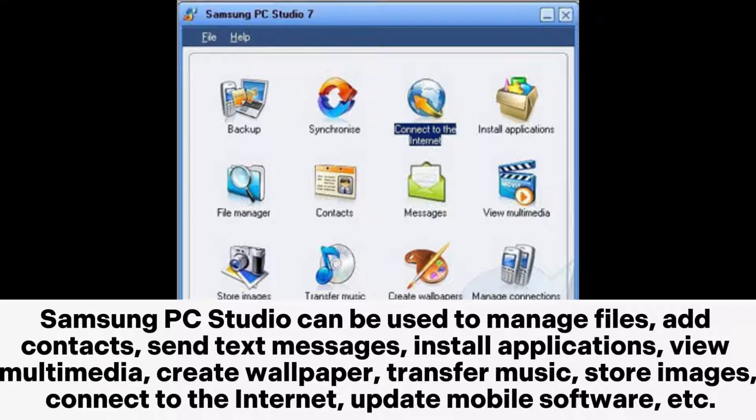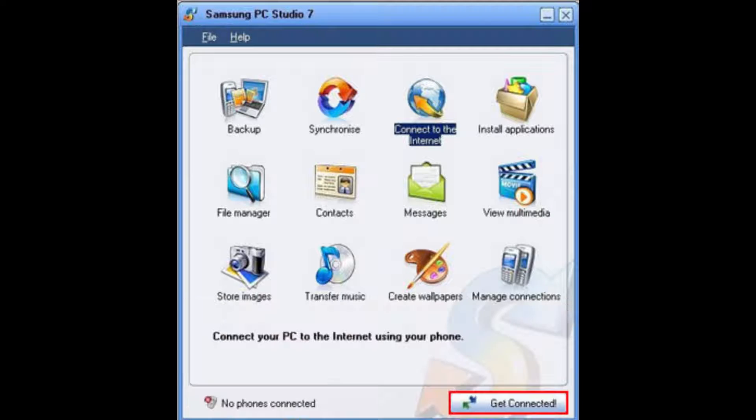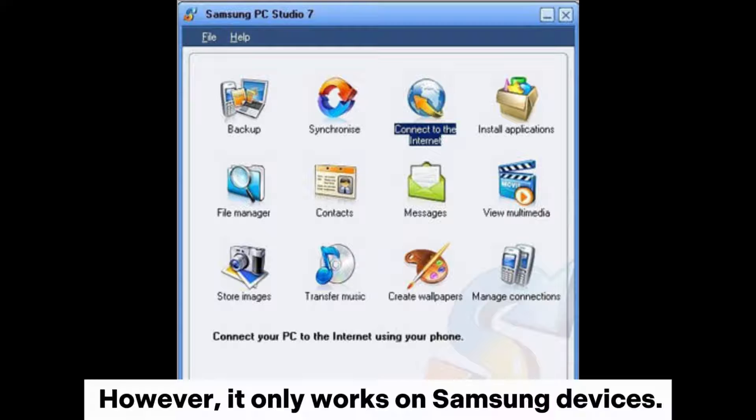transfer music, store images, connect to the internet, update mobile software, etc. However, it only works on Samsung devices.